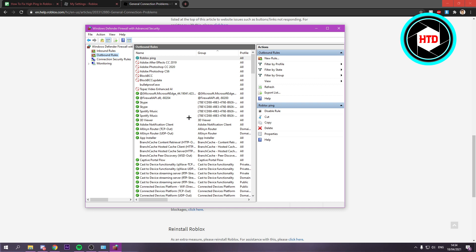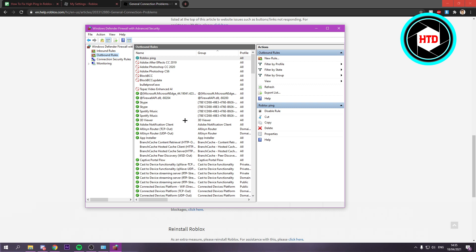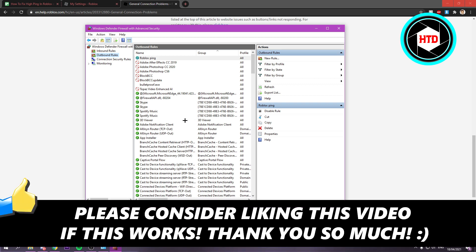I hope this helped you out. Please leave a like and let me know in the comments if it worked. I'll see you next time. Have a good day.